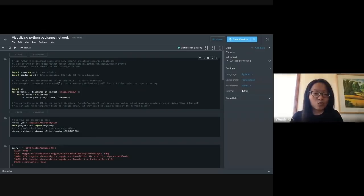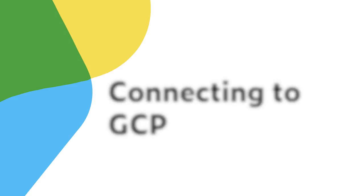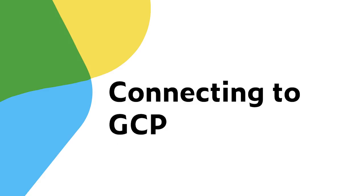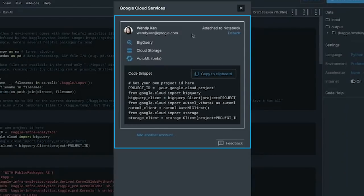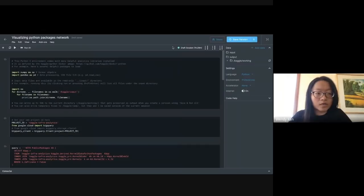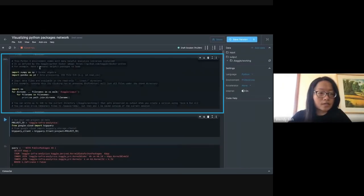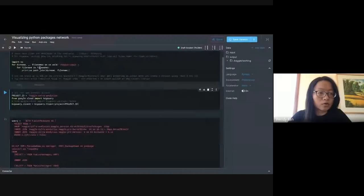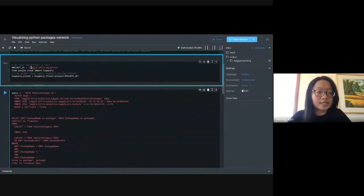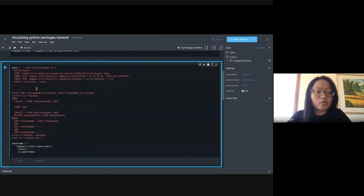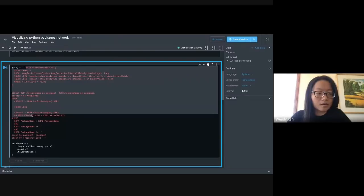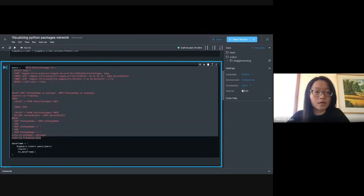I basically want to see a cool network. First, make sure that our Kaggle notebook is connected to GCP — I have my GCP credentials linked to the notebook. This is how you connect to all the different services that we have GCP integration on. I'm going to run each cell: the first cell is just boilerplate, the second sets up my project ID and a BigQuery client, and the third is the query I already wrote, which I'll also show in the BigQuery interface.